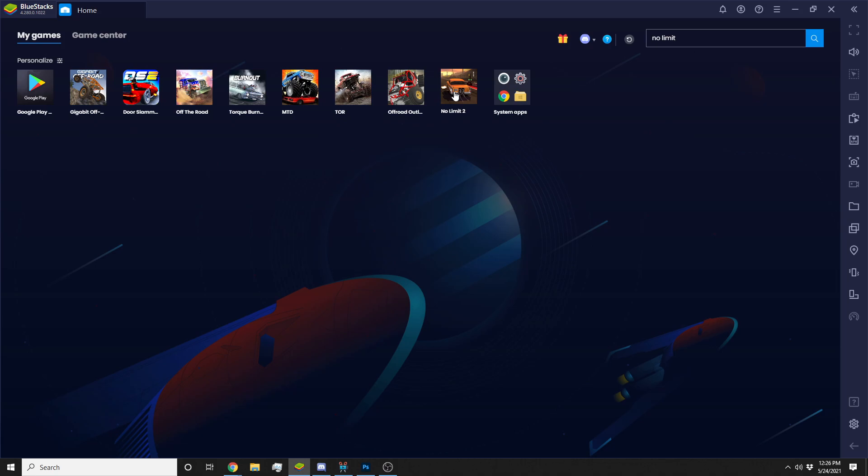I do use BlueStacks, but like I said, there are a ton more programs out there that you could use. But I chose BlueStacks because somebody recommended it to me, and that's what I've been using for Outlaw, Trucks Off Road, Gigabit Off Road, No Limits. These are the only games I have installed, but I really like using the keyboard and stuff. It's a whole lot easier, especially when you're driving.